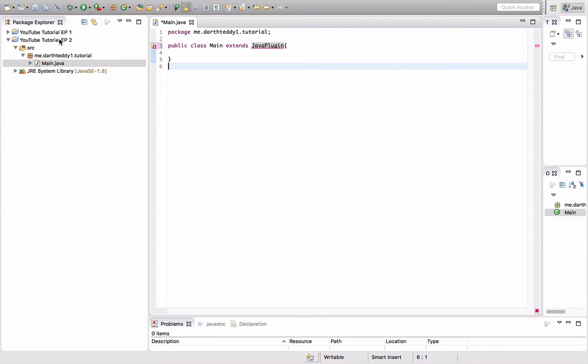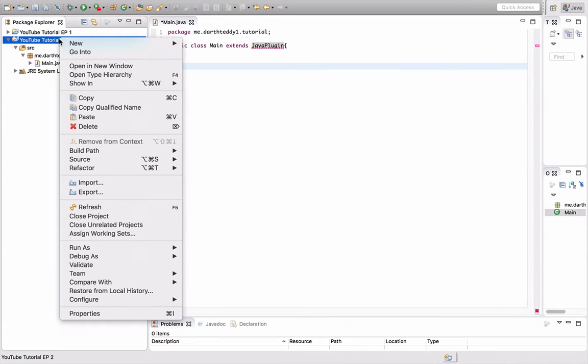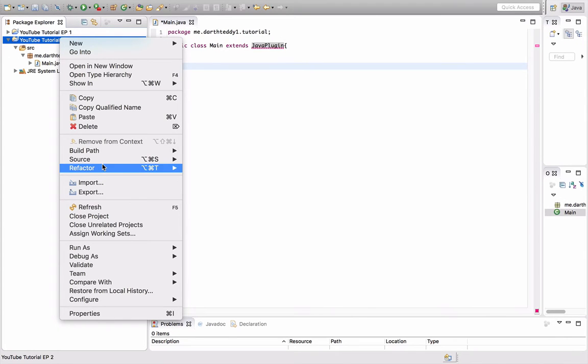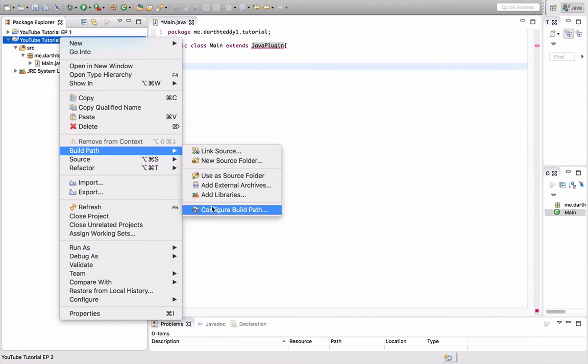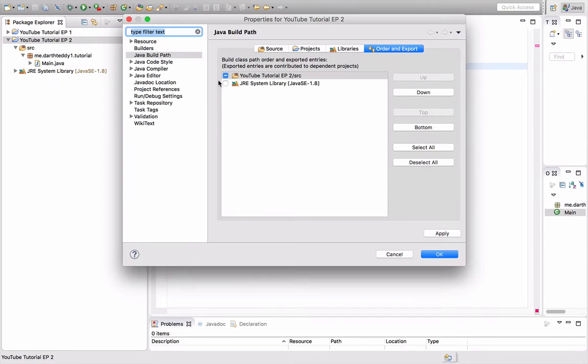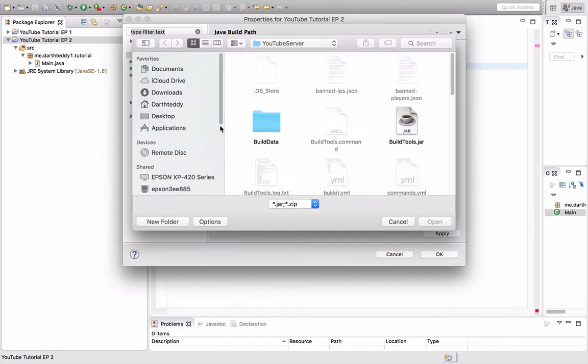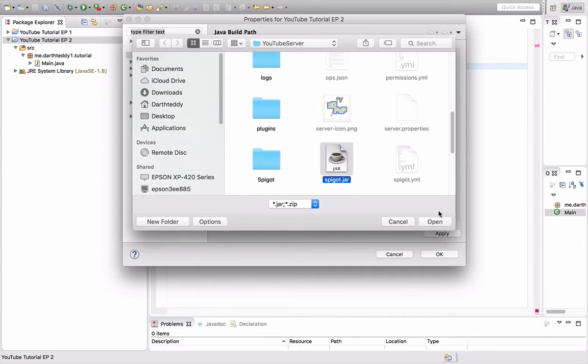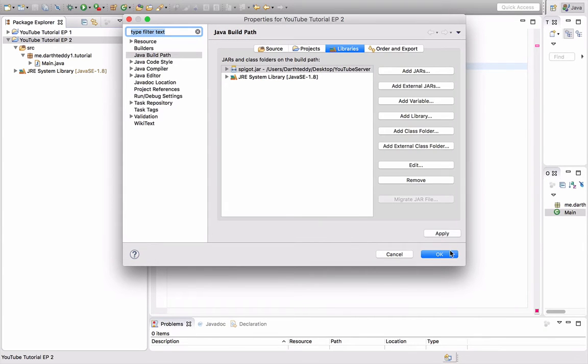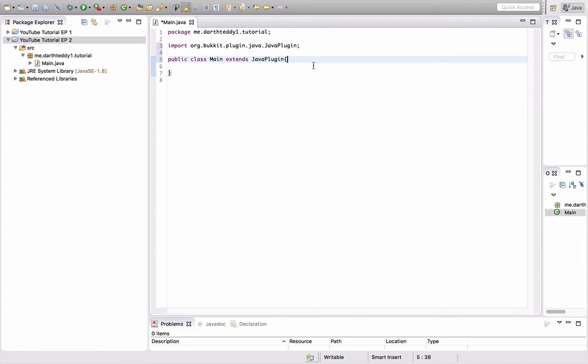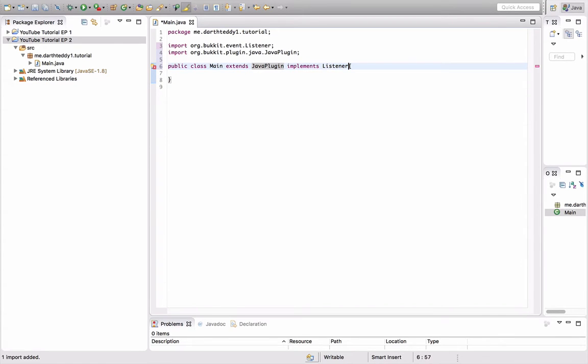Oh, okay. So I forgot to import Spigot. So libraries, external jars, from my YouTube server, Spigot.jar, apply. Okay. So there we go. Java plugin. And I'm going to type implements listener, just so we can have them in one file.